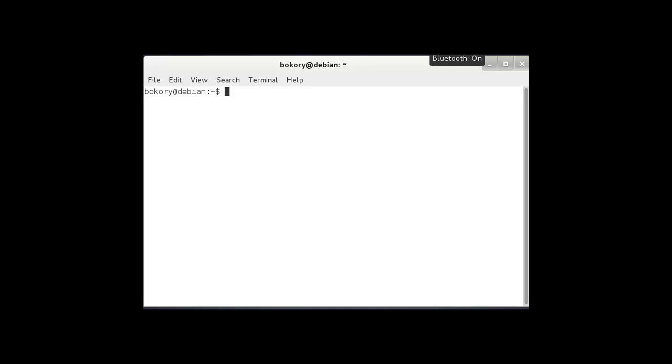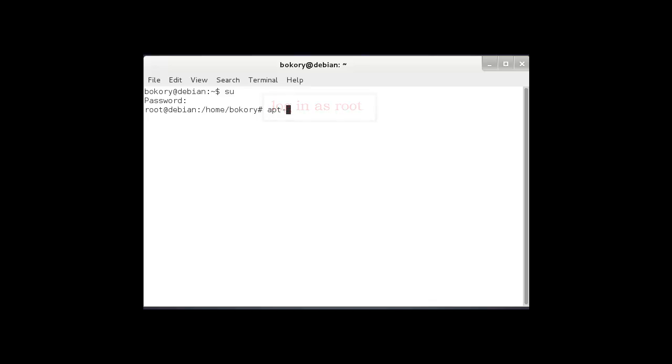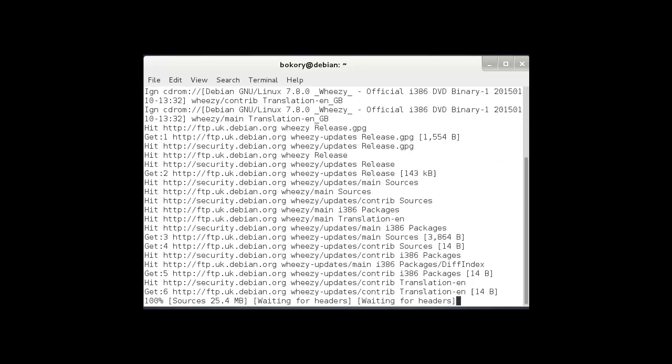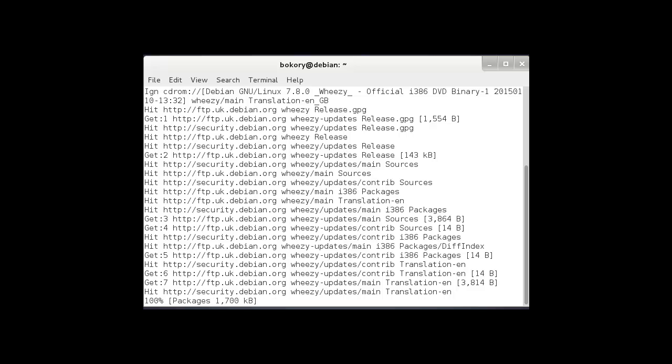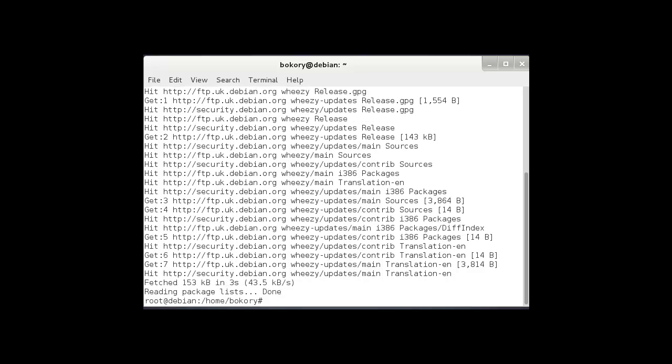There are many programs to use to console, but I'm interested in using the minicom program. Before I start downloading the program, I need to first update my system using the apt-get command. When the update is finished successfully, I'm going to install the minicom program. Now it's finished, let's clear the screen.